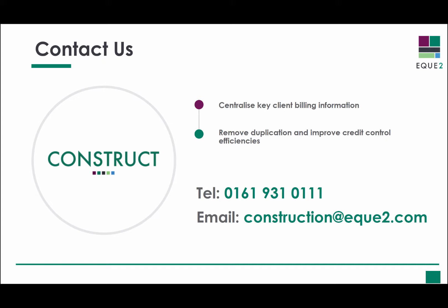To find out more about how Construct for Sage can help you to centralise your key client billing information, remove duplication and improve credit control efficiencies, you can call us now to arrange a one-to-one demonstration, or register for a webinar to see the full software in action.